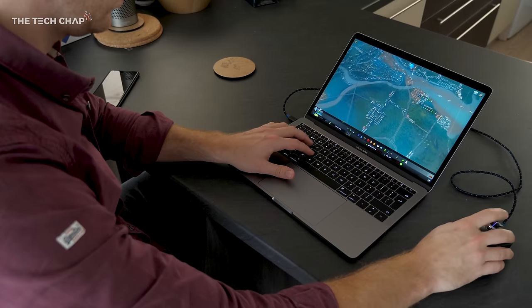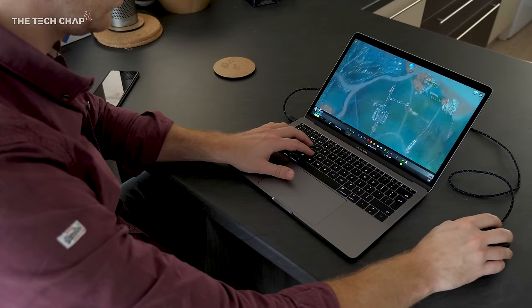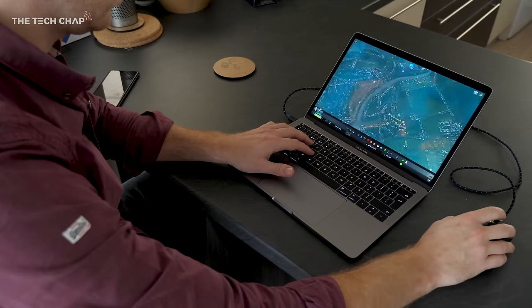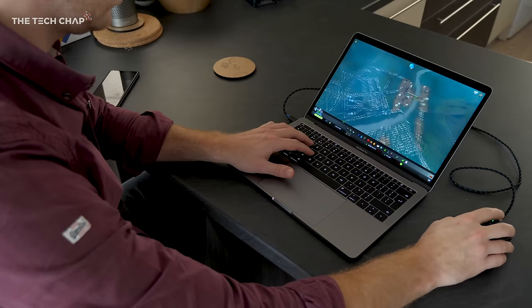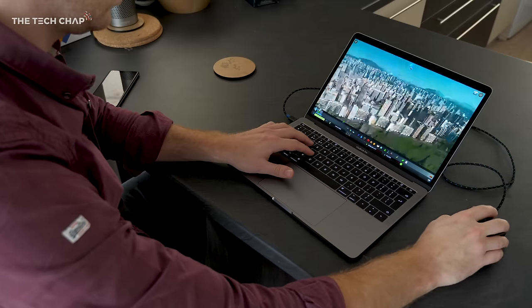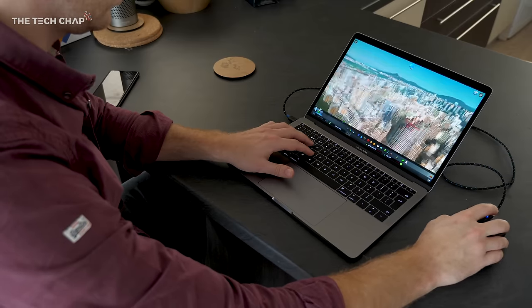They also recommend using an Ethernet where possible, because obviously that will be a slightly more stable connection. Although I'm running off Wi-Fi, I get about 55 in my house, and it's running pretty much flawlessly.